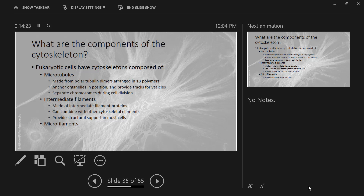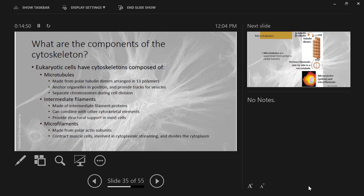And the last cytoskeletal element: microfilaments. Microfilaments are made entirely from actin, which is a protein — actin subunits, which is also a polar protein, meaning you can assemble and disassemble it fairly easily. These do a lot of things. They contract muscle cells. There's a motor protein called myosin that walks along actin filaments to move them in opposite directions to contract muscles. They're also involved in cytoplasmic streaming, forming pseudopodia, and dividing the cytoplasm during cell division.